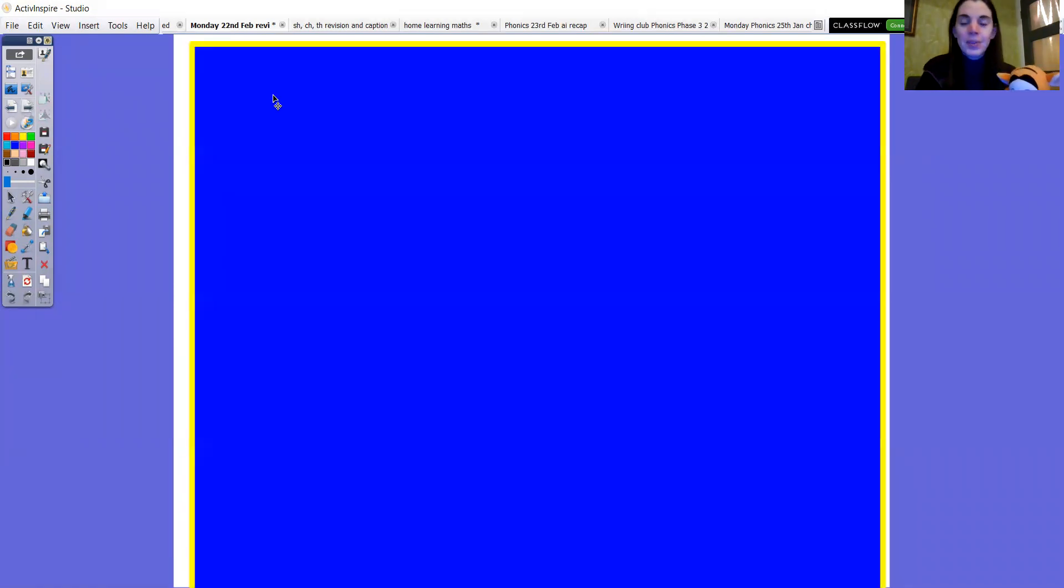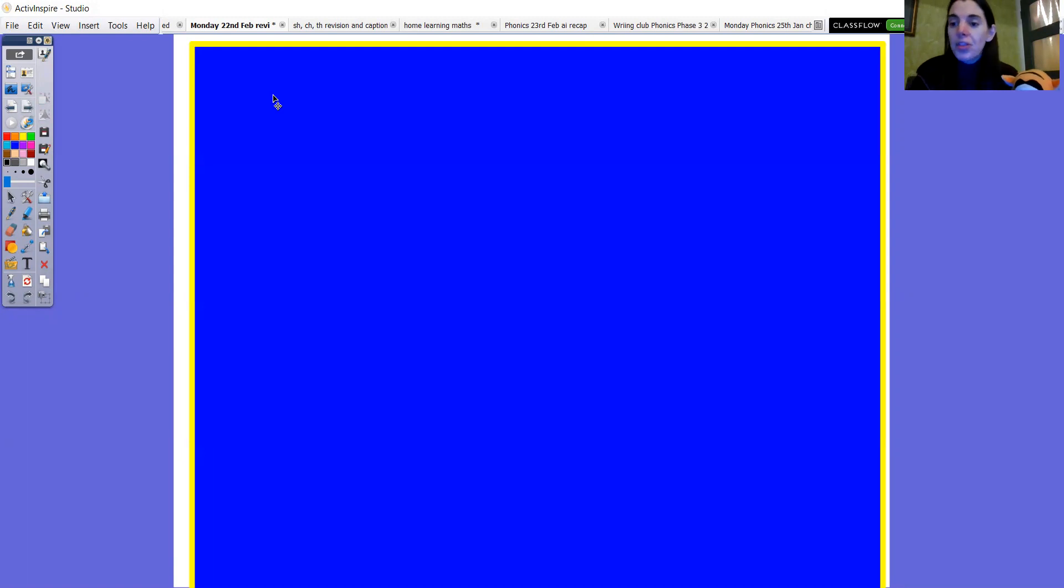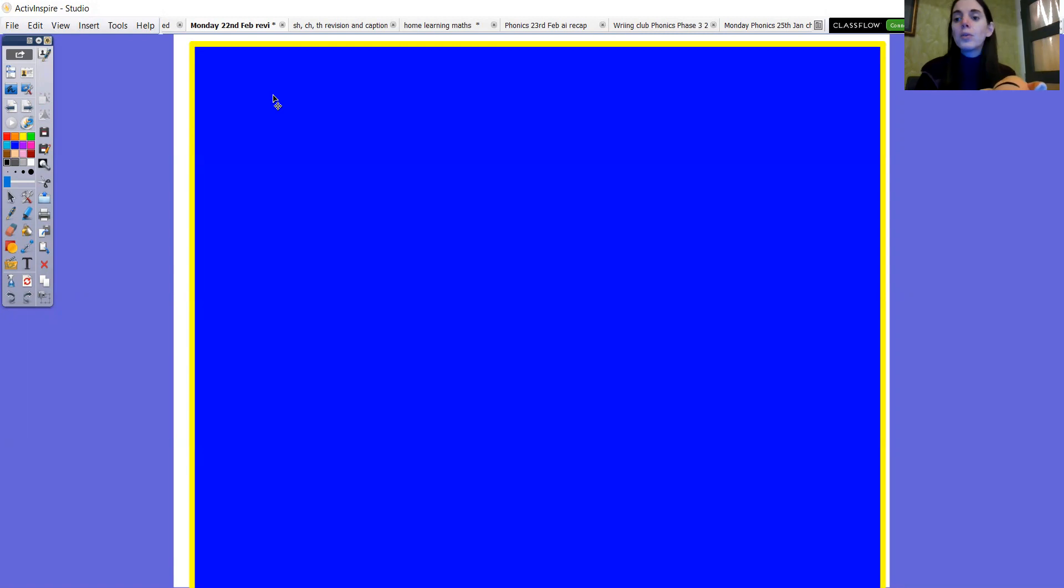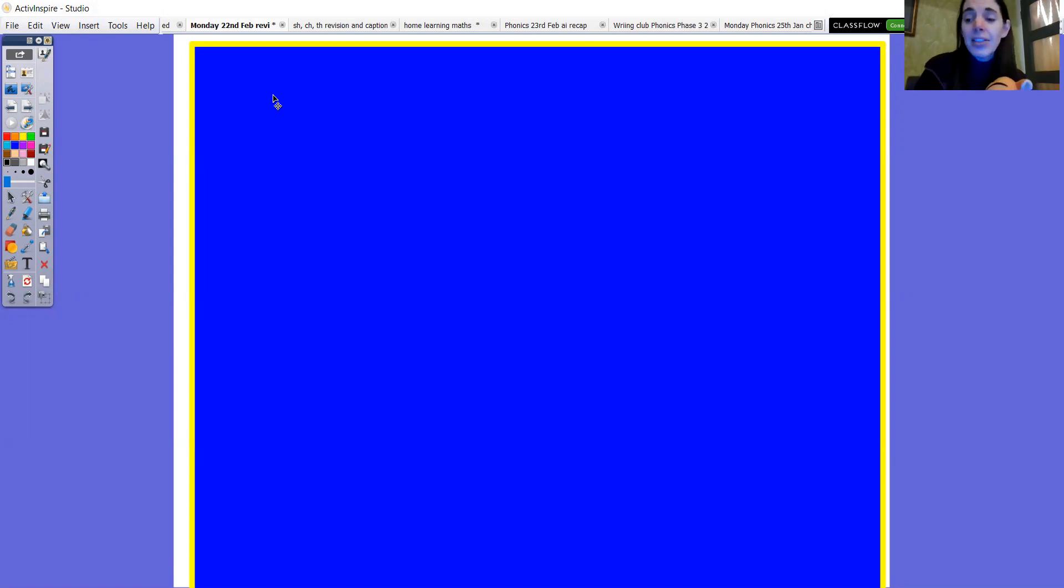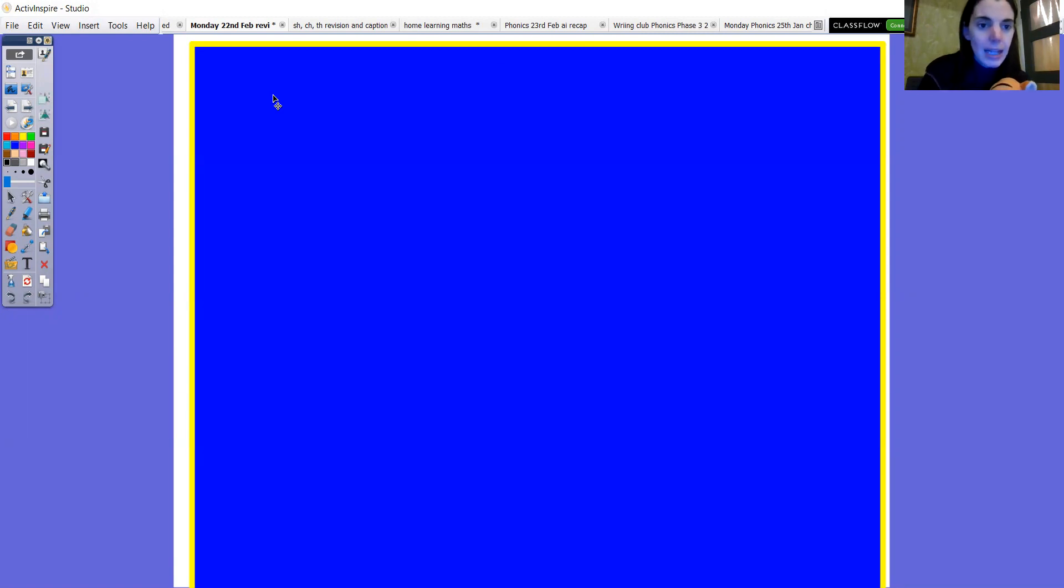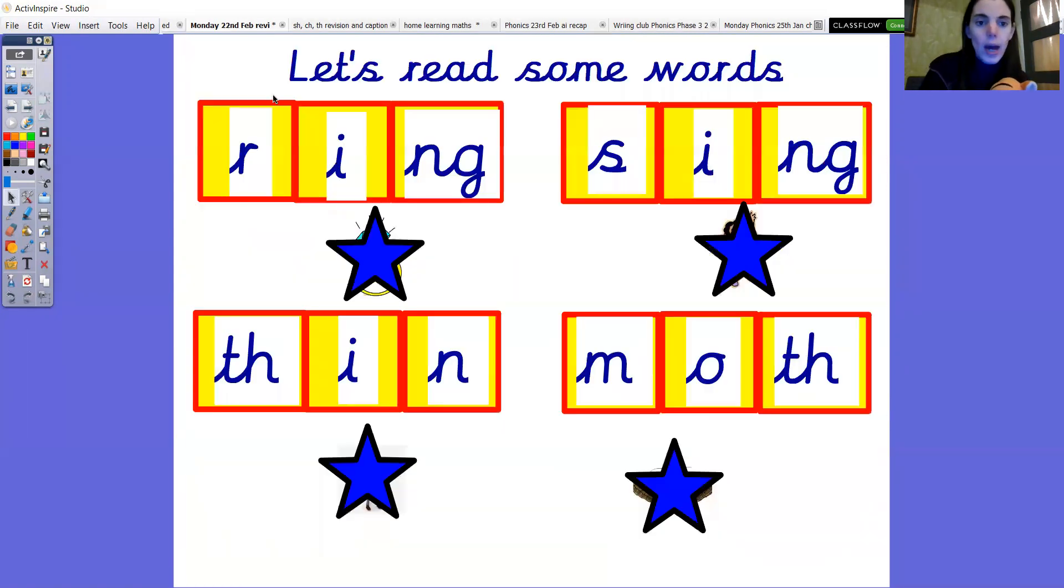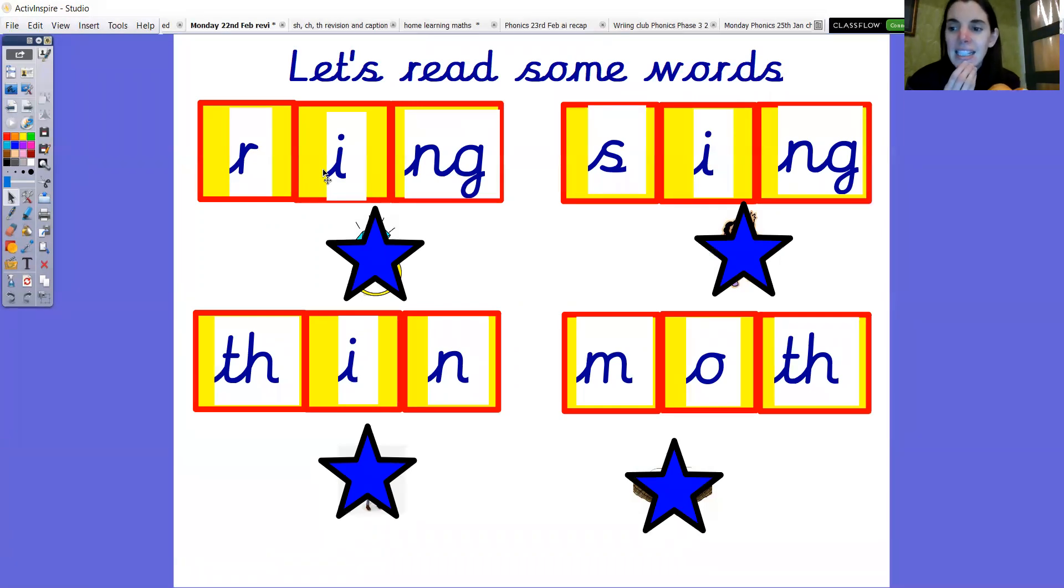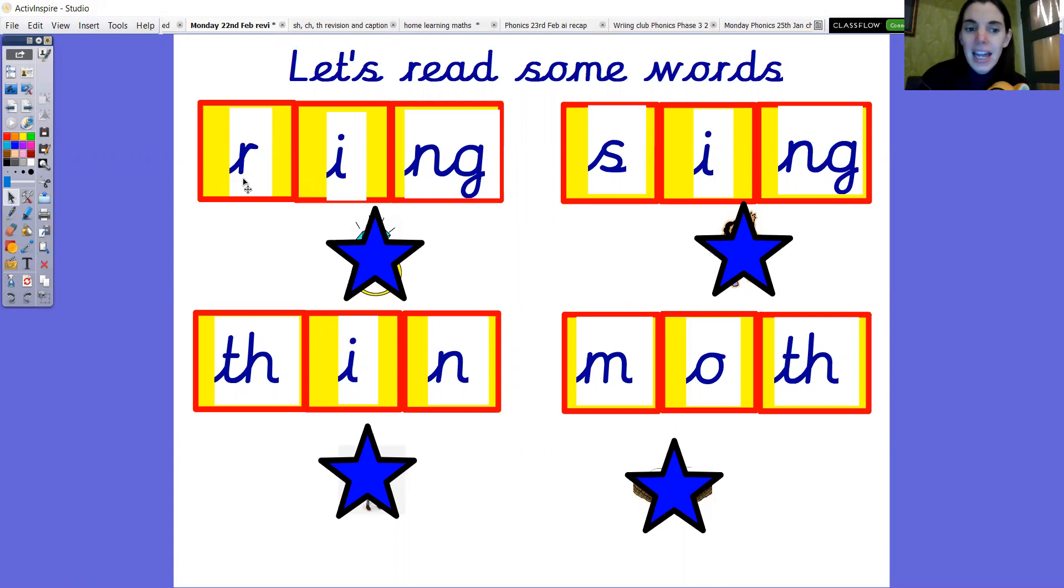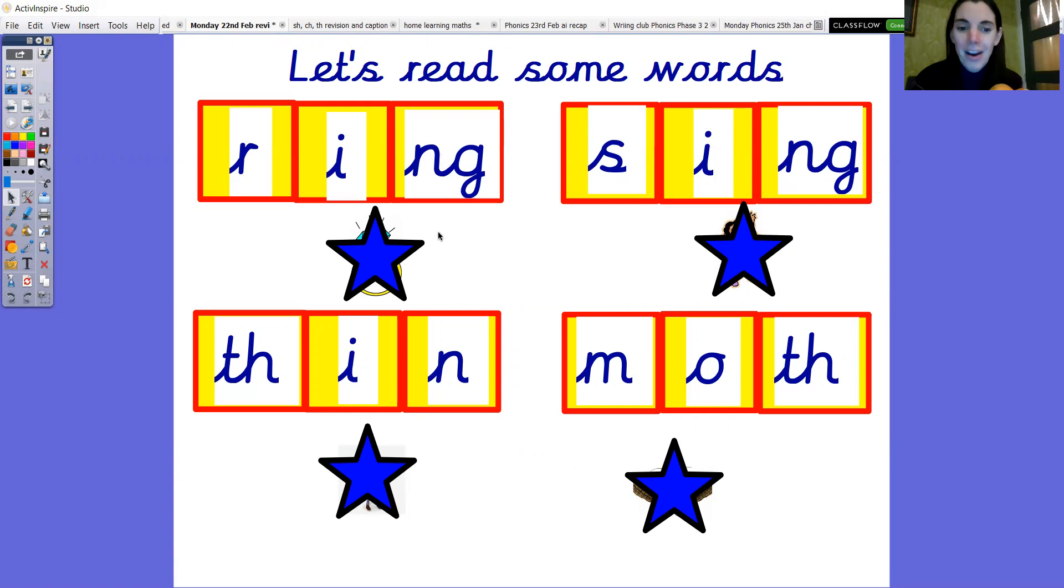Okay so today we're going to have a go at reading some words with those digraphs in them. If you know how to sound out and blend in your head then do that okay and then you would just say the word out loud. But if you're not quite there yet that's fine then you need to sound talk and blend. Okay so let's get rid of the square. Let's have a go at the first one. Can you see the first one? Have a go reading it. What is it? We'll do it together. R, i, ng. Ring. Well done if you've got ring.